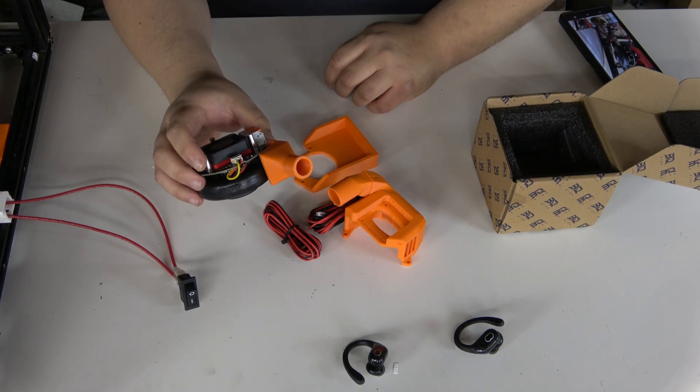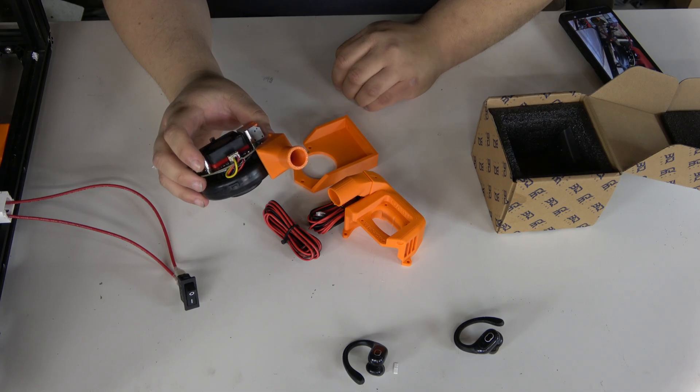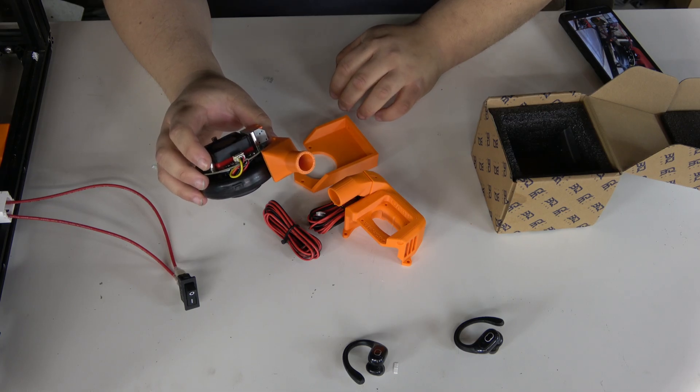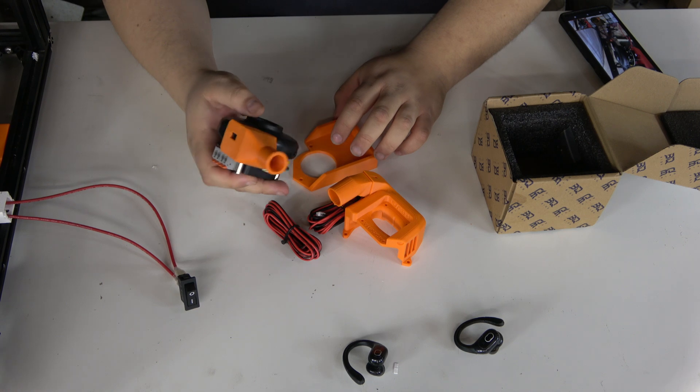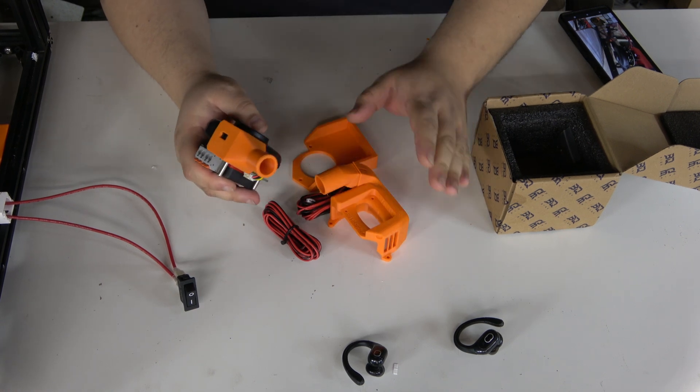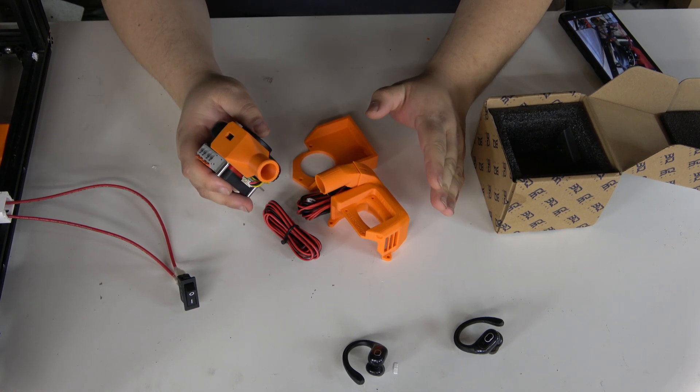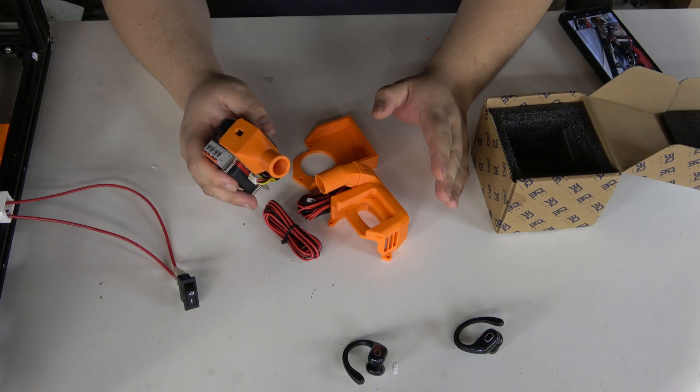Just remember that when you're printing ASA or ABS. But in short, everything you see here will be linked in the description so that you can get the exact same stuff I'm working with, too.